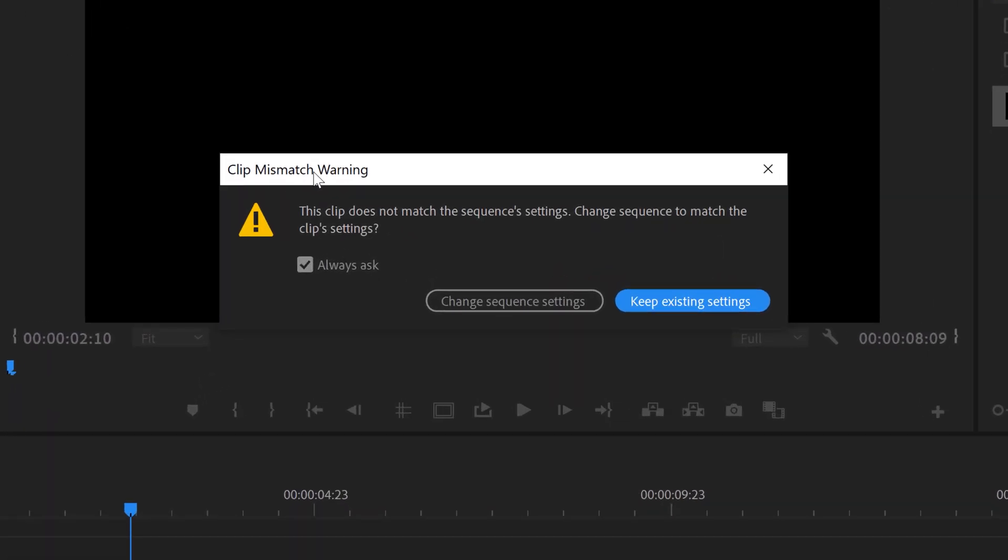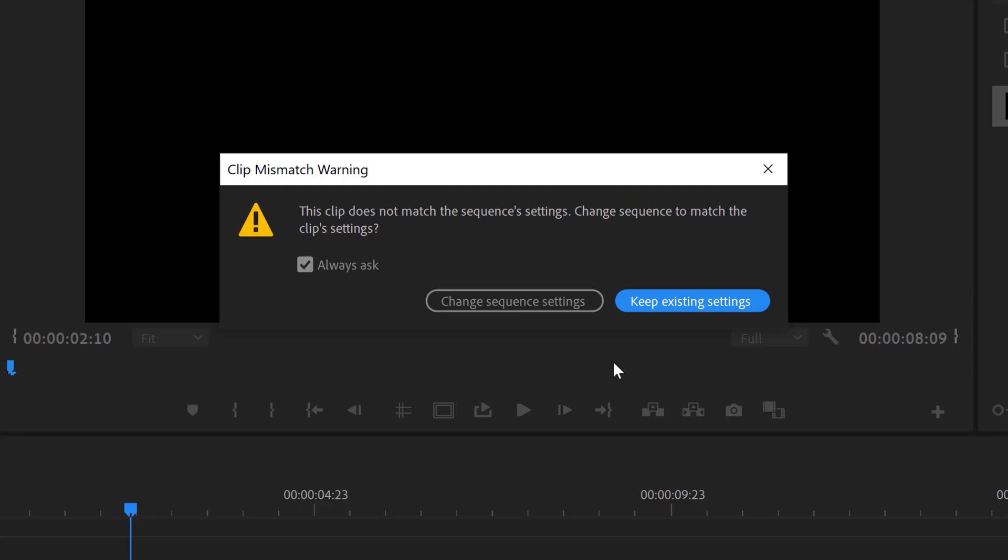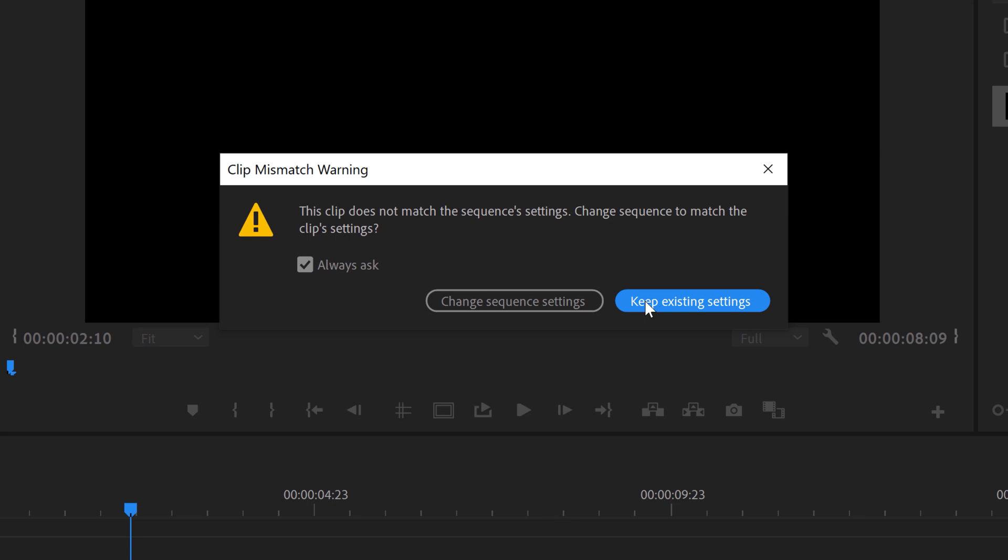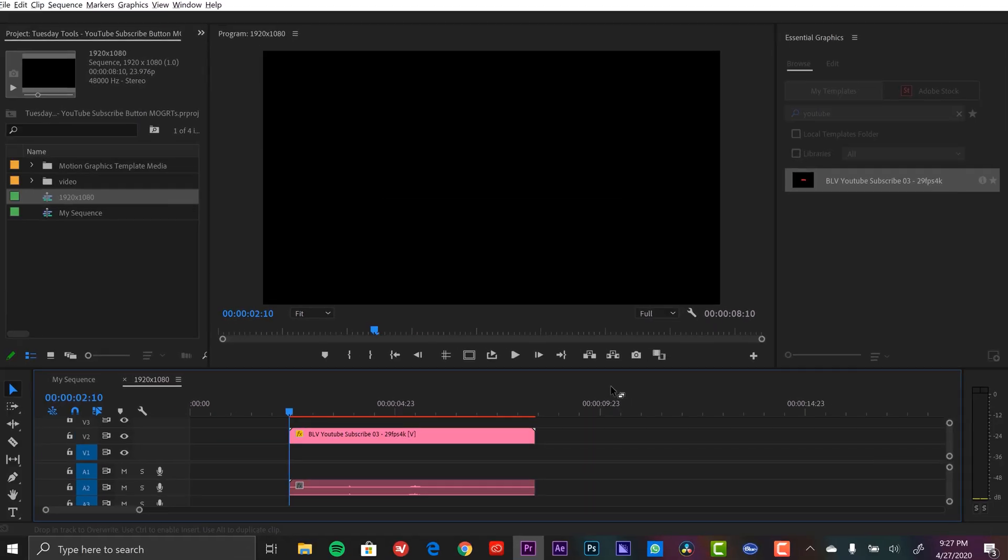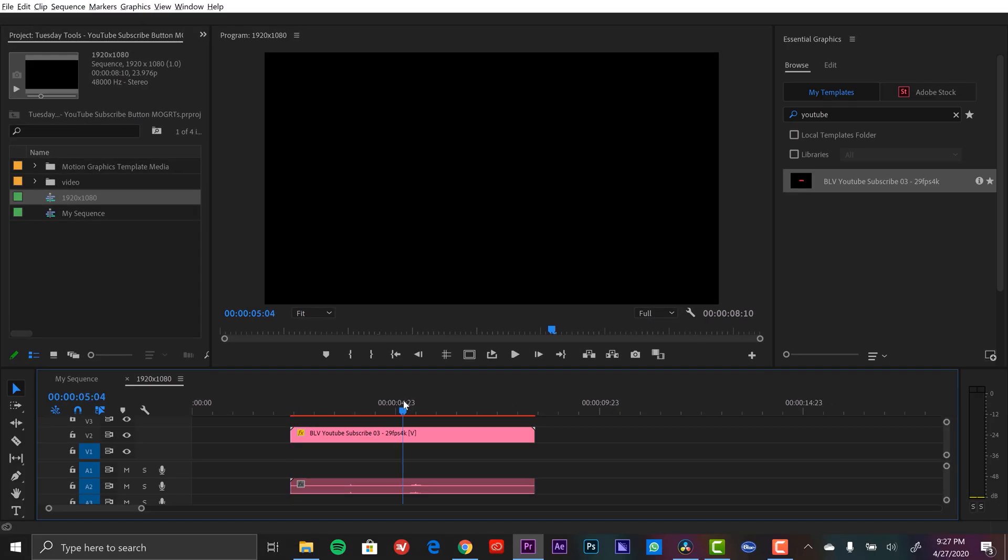I'm going to open it up and I'm going to click and drag the template, bring it in. And now here I have a clip mismatch warning. It's basically Premiere telling me, or asking me, do I want to have my sequence automatically adjust the settings to match the Mogret template that I'm importing, which I do not want. So I'm going to click on Keep Existing Settings.